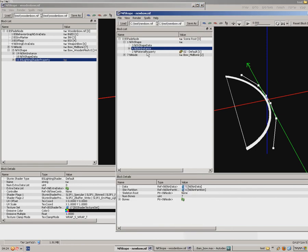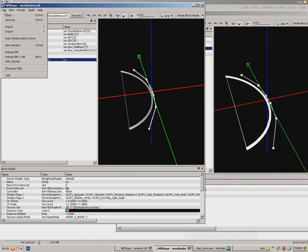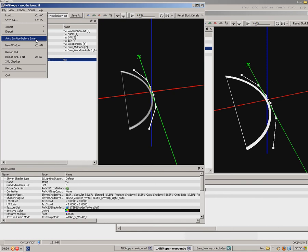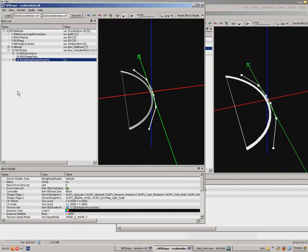I'm gonna delete 16. I'm not going to change BSLightingShader property. I'm not going to change that because it just doesn't export good. Now what I'm gonna do, press file, make sure auto-sanitize before save is not on. No checkmark here. Save as my real new bow. And there you go. This file is ready to be used in the CK.